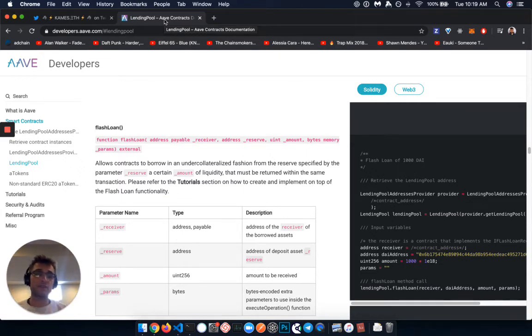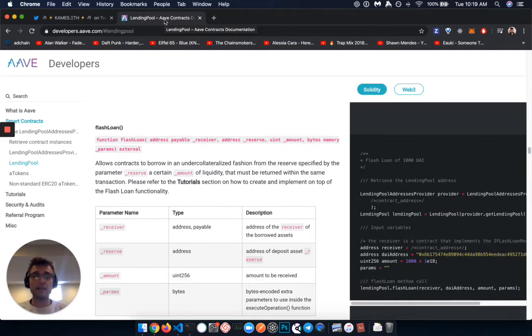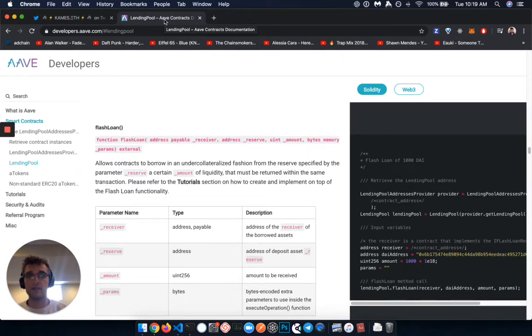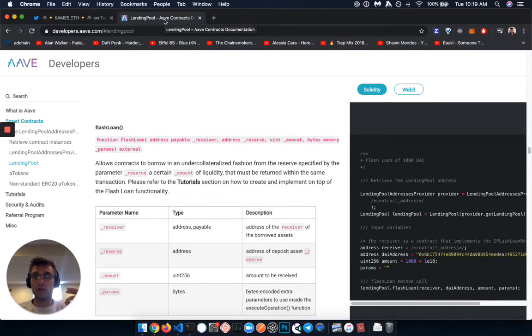So it just feels like this flash loan functionality is really going to push the ecosystem forward in interesting ways because it's going to pressure test smart contracts to be in a multi-protocol environment and to think about these long-term side effects.